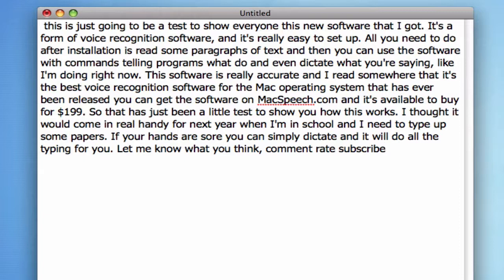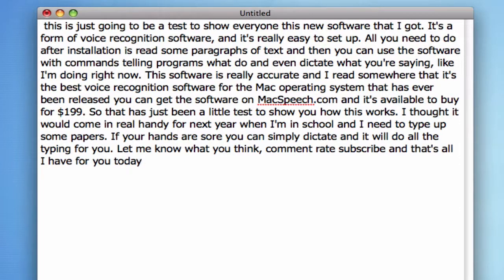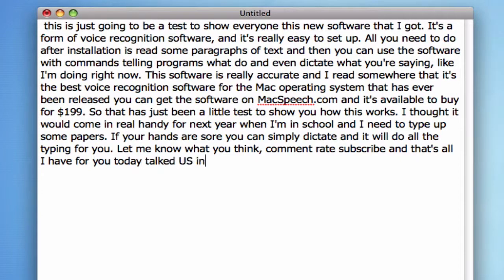And that's all I have for you today. Talk to you guys soon.